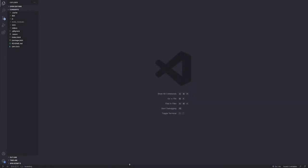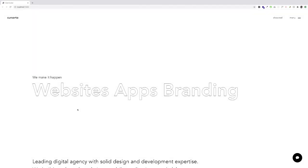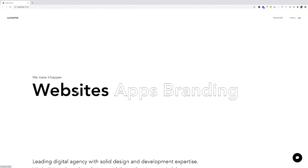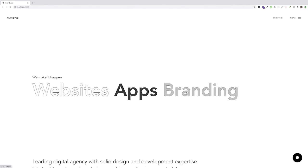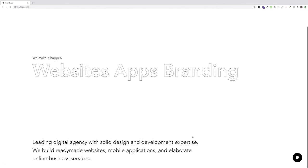Go ahead and open up your terminal. If you haven't installed the dependencies, go ahead and install them through npm or yarn. In my case I had already installed them. Then run yarn dev. Go ahead and open up localhost 1234, and here we have our starter files. Nothing really crazy going on here — it's just simple HTML and CSS.